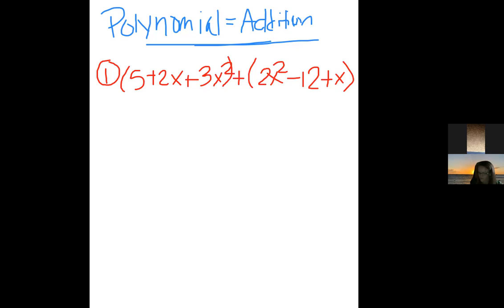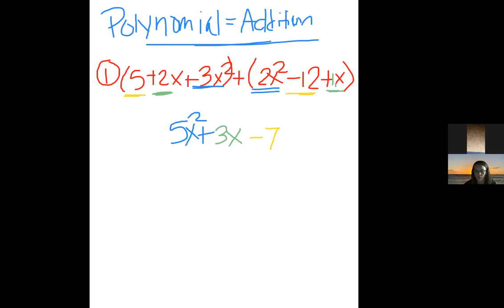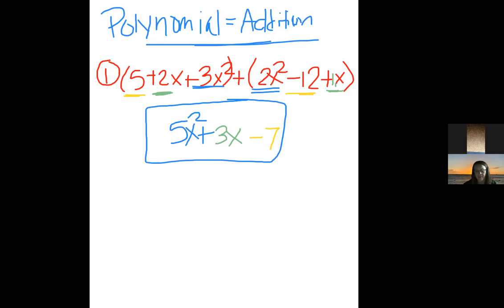When you do polynomial addition, completely drop the parentheses — just combine like terms. Add 5 and −12 to get −7. Add 2x and x to get 3x. Add 3x² and 2x² to get 5x². Written in descending order: 5x² + 3x − 7. That's all you have to do when adding polynomials.